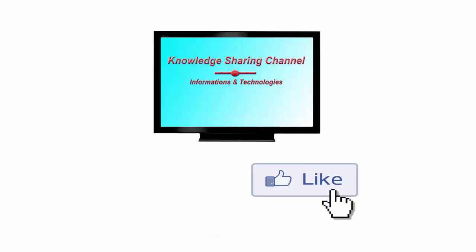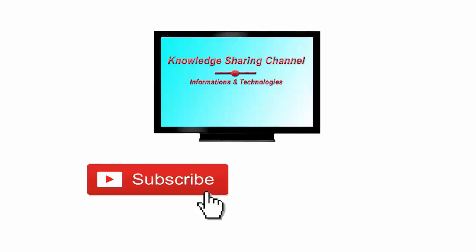If you like the video, please click on the like button and don't forget to subscribe to our channel. Thank you.